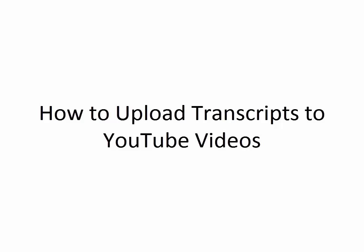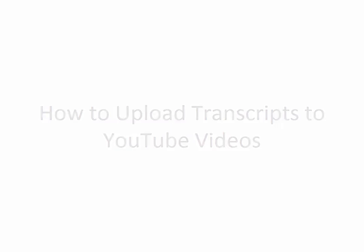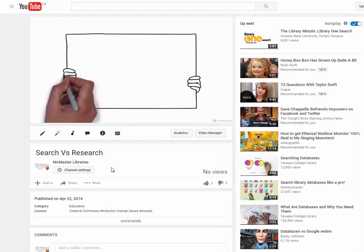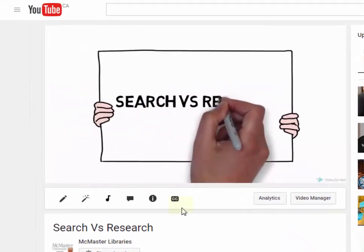How to Upload Transcripts to YouTube Videos. Step 1. On the screen displaying the video, click CC below the video box.